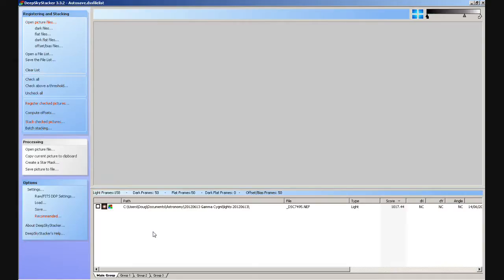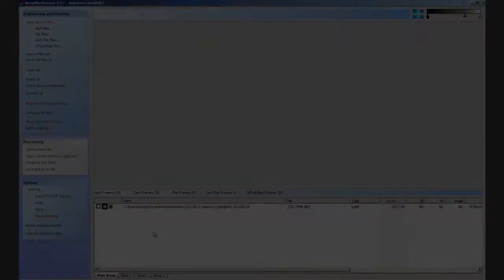Well guys, you may find that you've had this problem in the past and not even been aware of it — that there's been a mismatch with your calibration frames. So if that is the case, it might be worth restacking them because you may get a better result. I hope that's been of use, and I'll speak to you again soon. Cheers, bye.